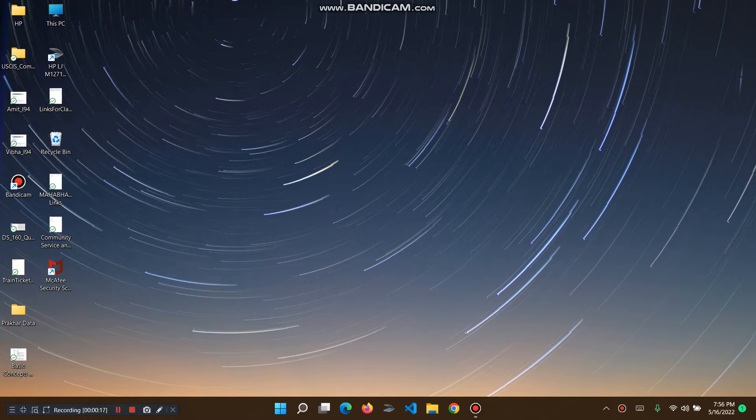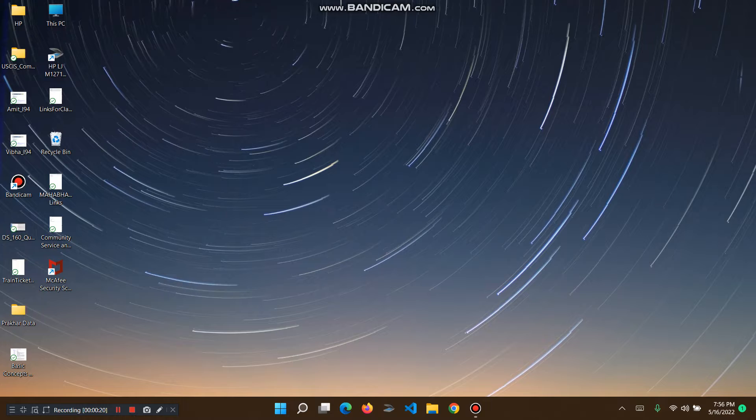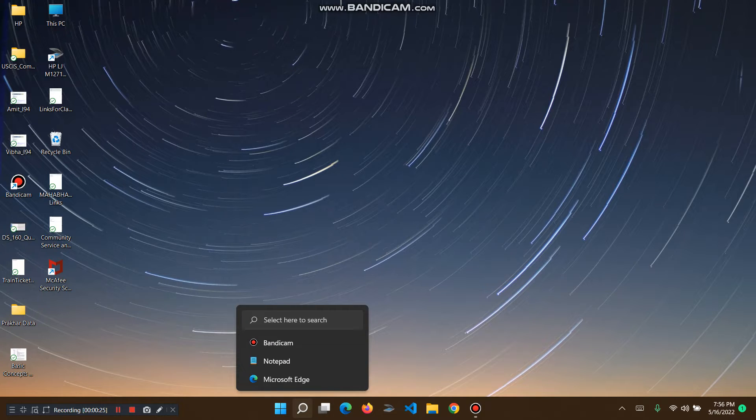It's called Lively Wallpaper, so let's get started. We go to the search icon. First of all, before I start, let's just say that it's going to work for Windows 10 and 11.